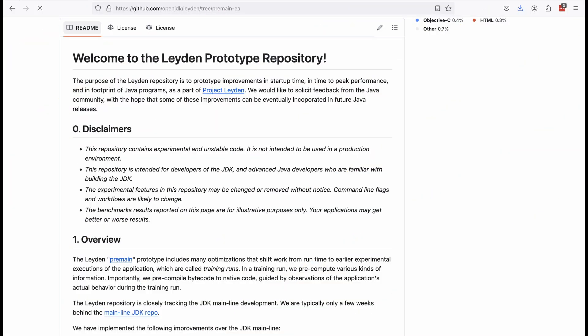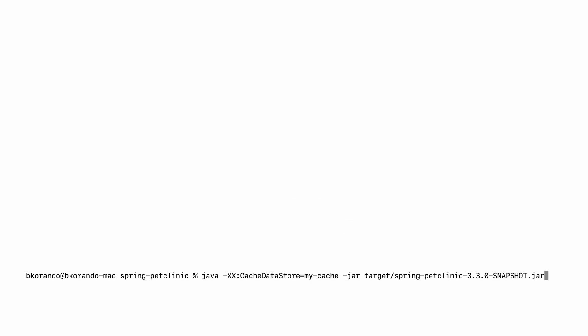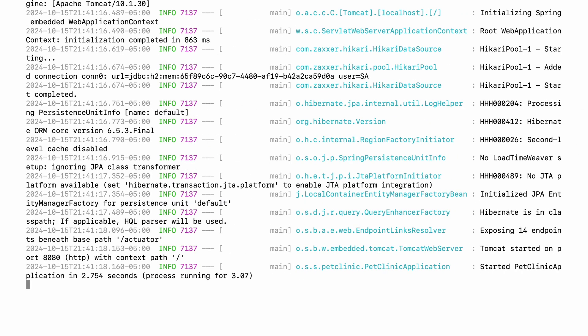Back in June of this year, the Leiden team started publishing their first early-access builds for ARM architecture Mac and 64-bit x86 Linux. For Windows users, there should be an EA build available in the near future as well. These builds are based on the Leiden pre-main EA branch, which itself is branched off the mainline JDK repo. This branch includes code for all the JEPs mentioned, as well as experimentation with other features that haven't reached draft JEP status yet. You can try all these features together with a single argument: CDS data store and the name of the cache.